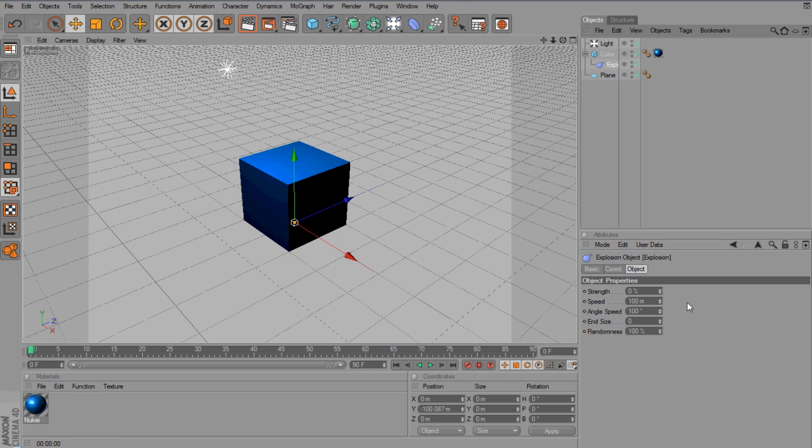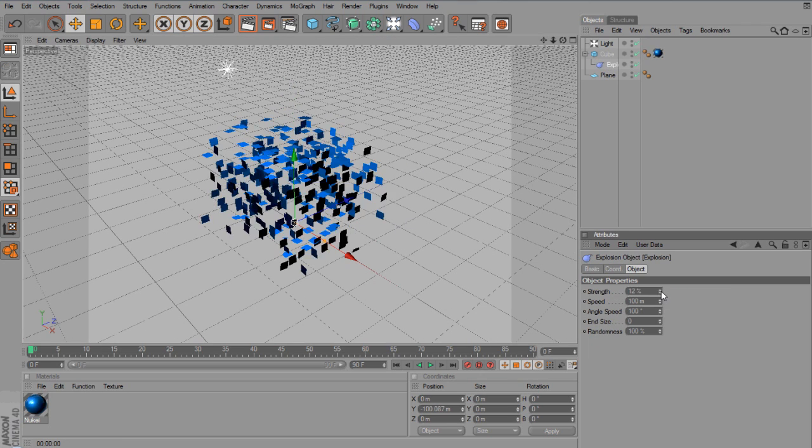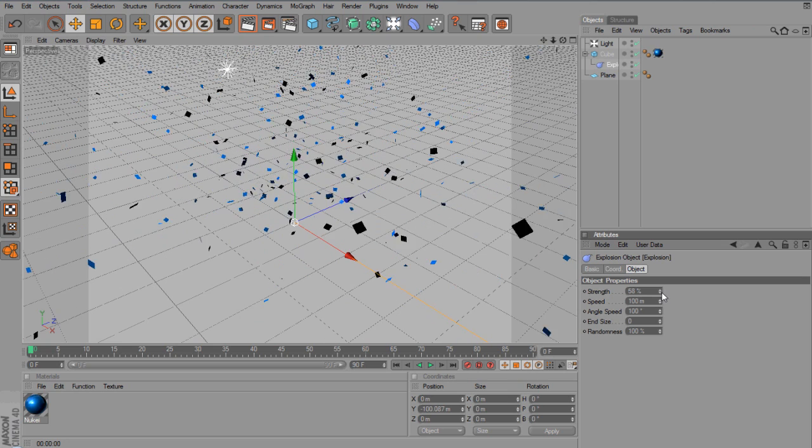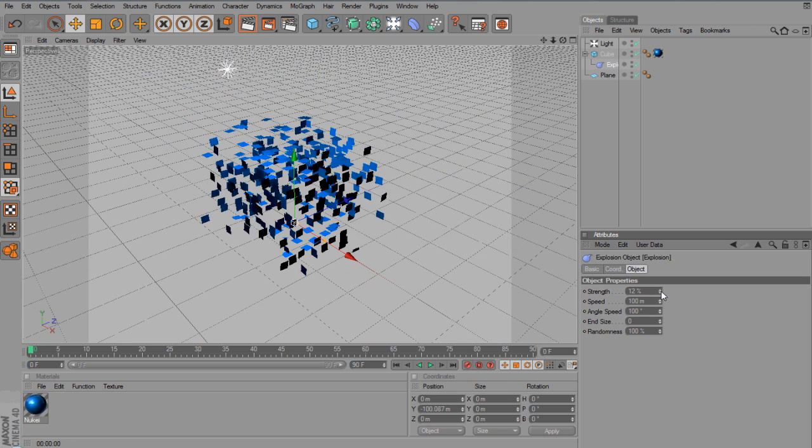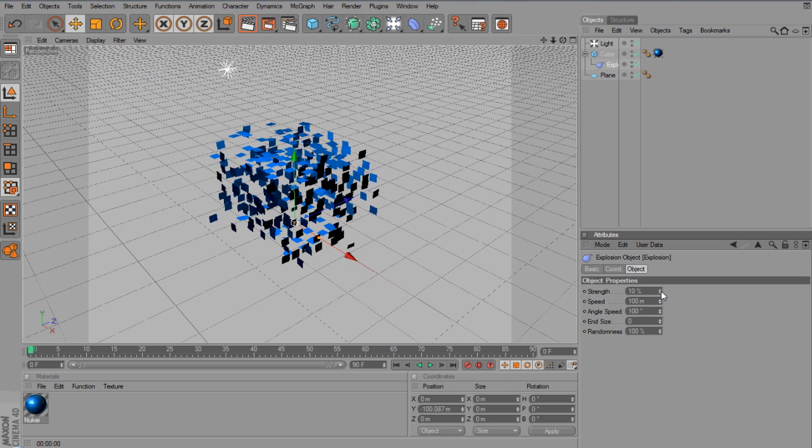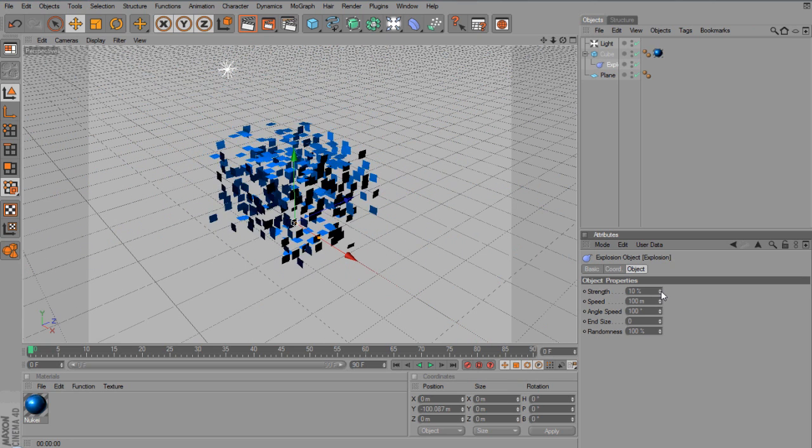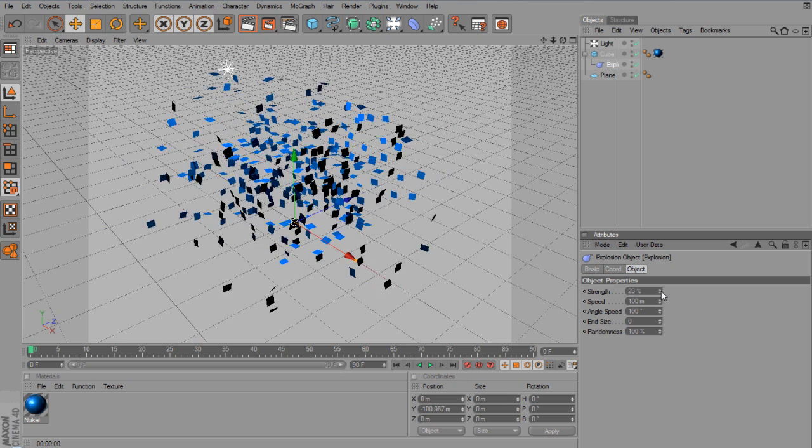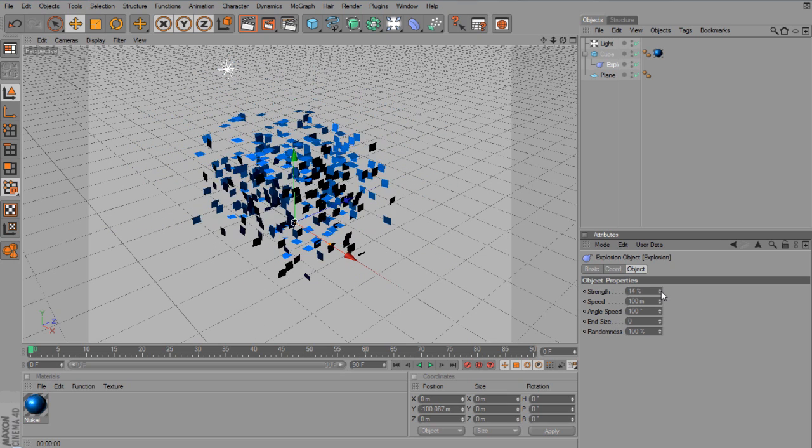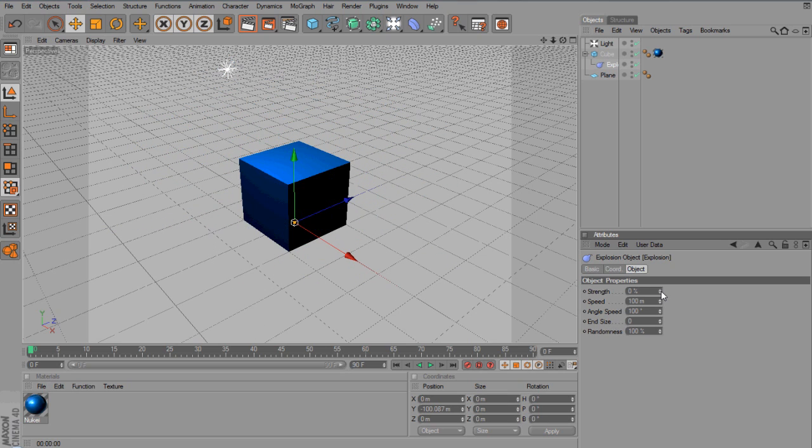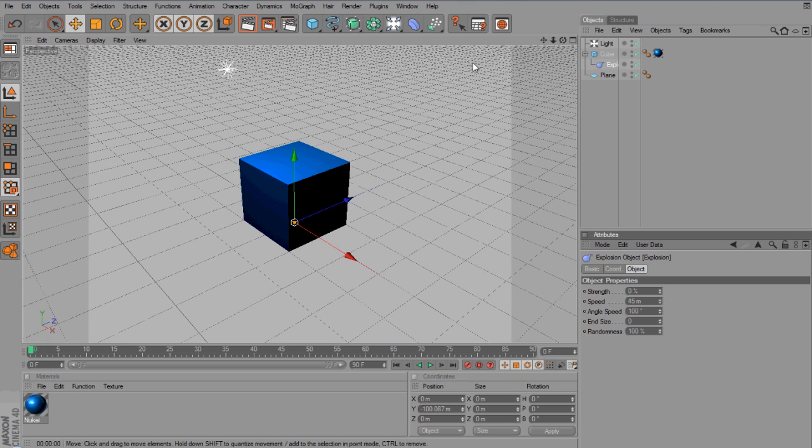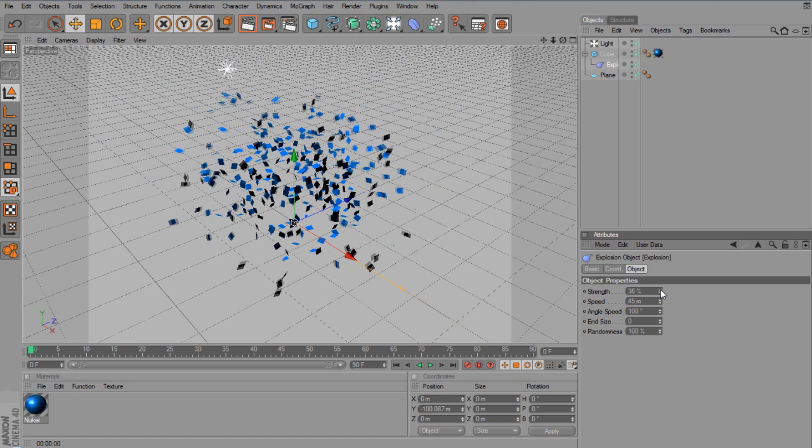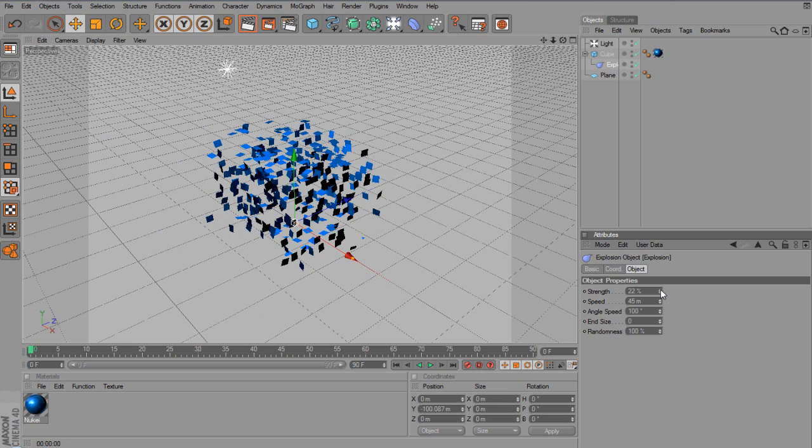So now, if you go back to Explosion and adjust the strength, then you'll see that it's basically created 8 segments per side, so it all starts to disperse. Now, we've kind of got the strength options. You can change the speed, which is kind of the velocity as well. So, just adjust the strength.